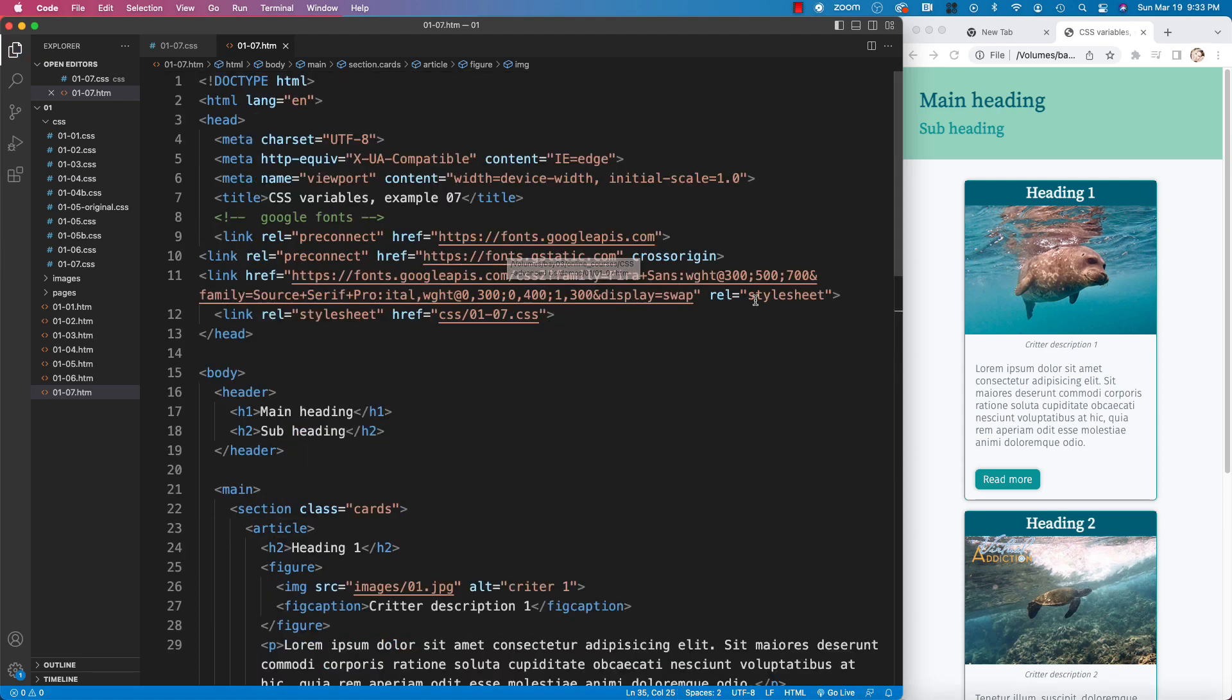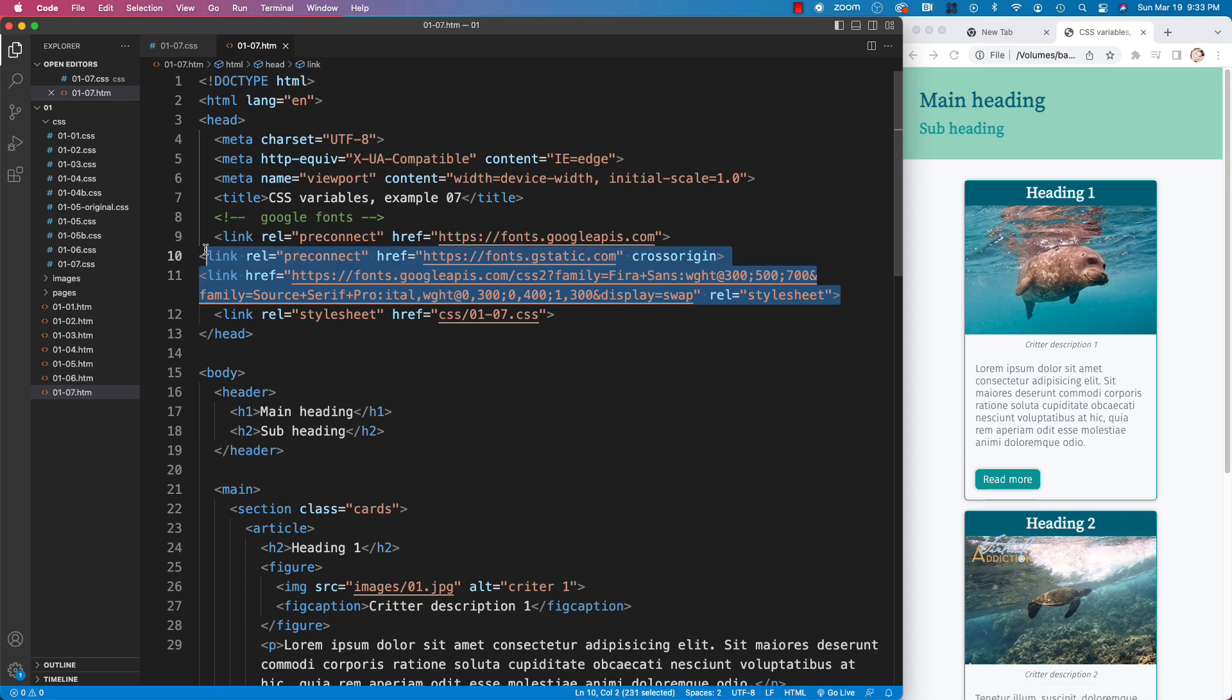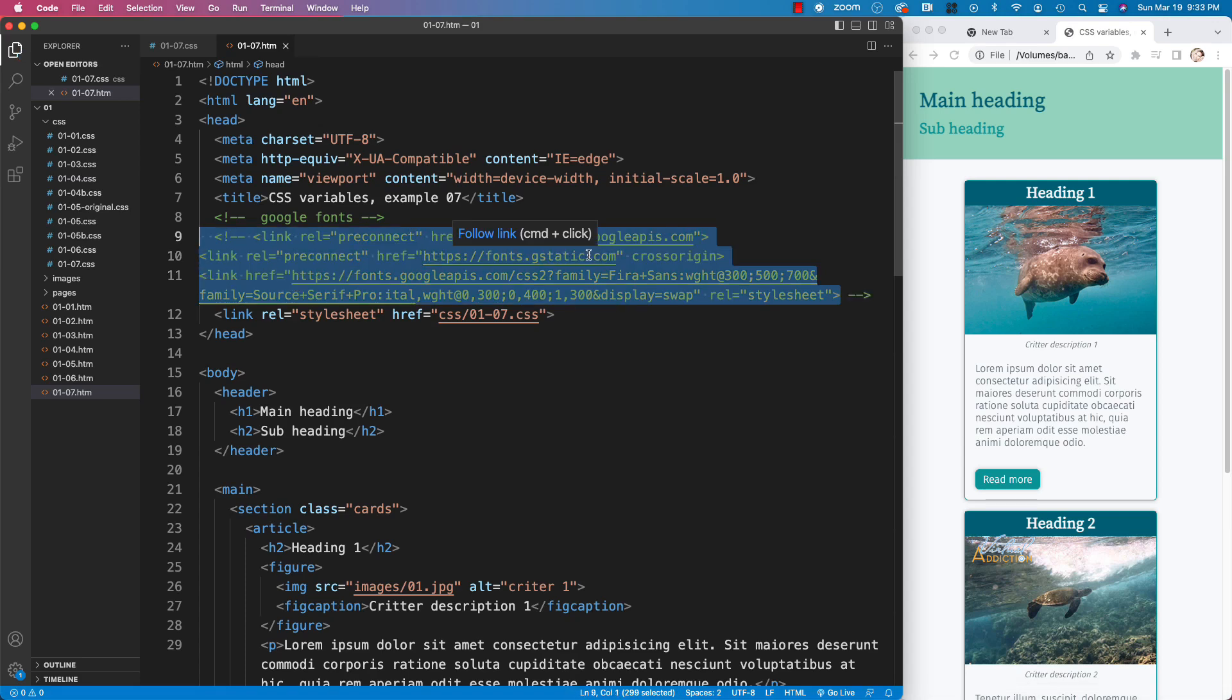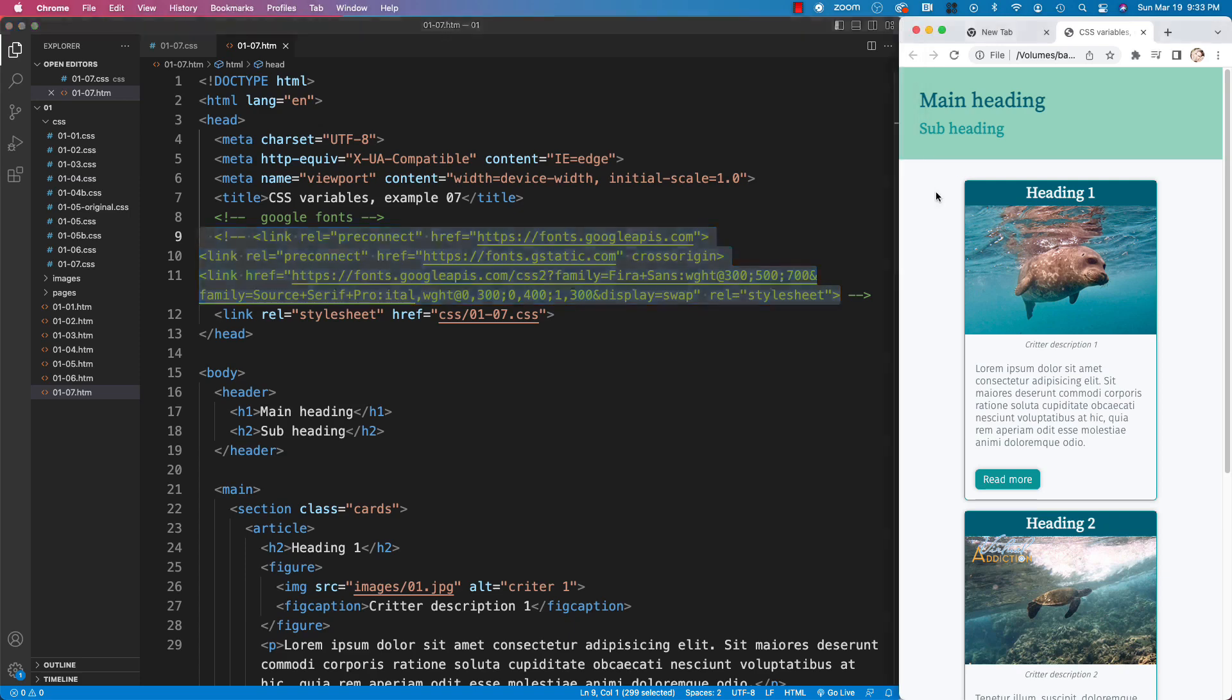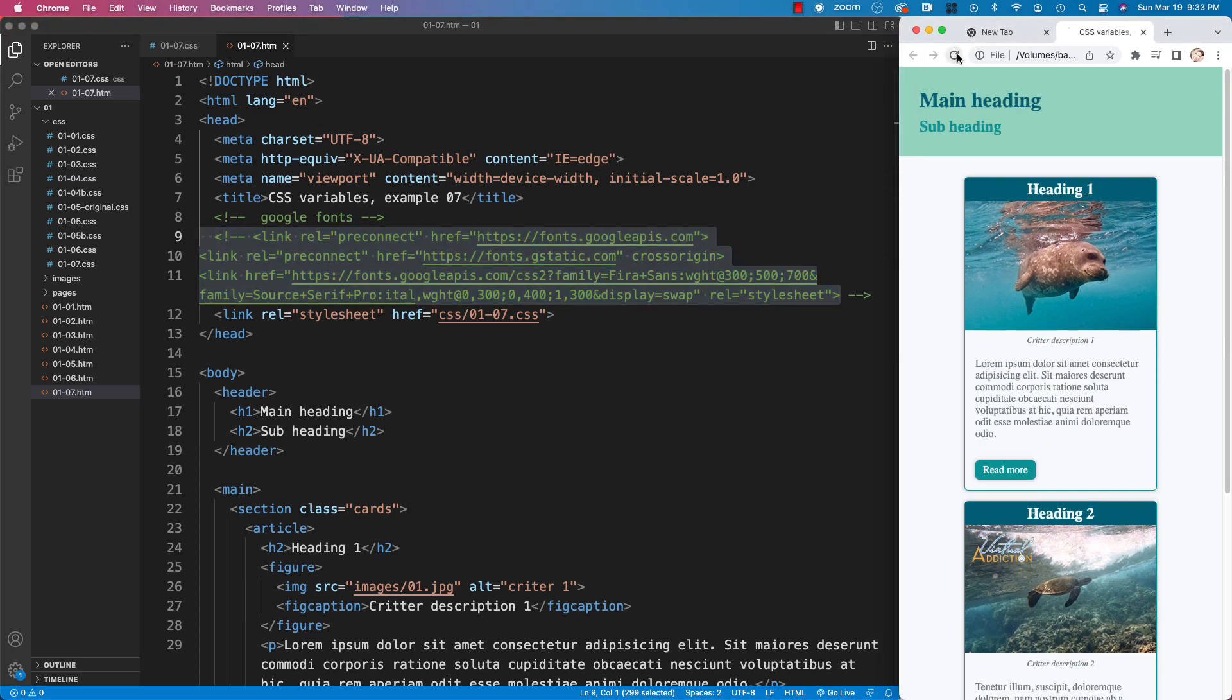For this example, let's just go ahead and comment out the code that we're using for the Google font. This will essentially prevent the Google fonts from loading. So if I come back to my page and I refresh my page, you're going to see that all of the font families have changed. Currently, they are using the default font family of Times New Roman.